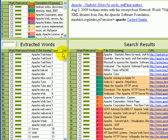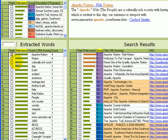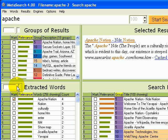We can also mark interesting words or phrases. For example, here's one about Apache nation. We'll mark that one. It gets sorted to the top. Let me scroll, move back to show words that occur in two or more results.